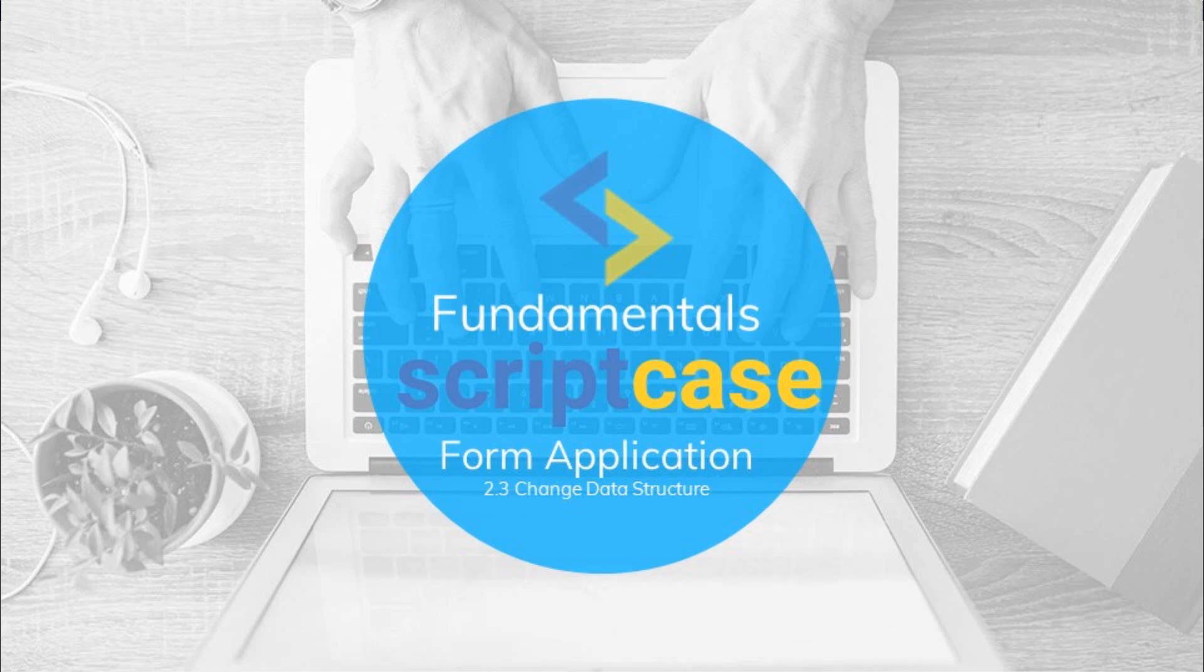Hello and welcome back to the Scriptcase fundamentals training. In this video you will learn how to make changes within the database table and see how to update and apply those changes to a previously created form. You will also learn how to use the manual form lookup for selected fields.